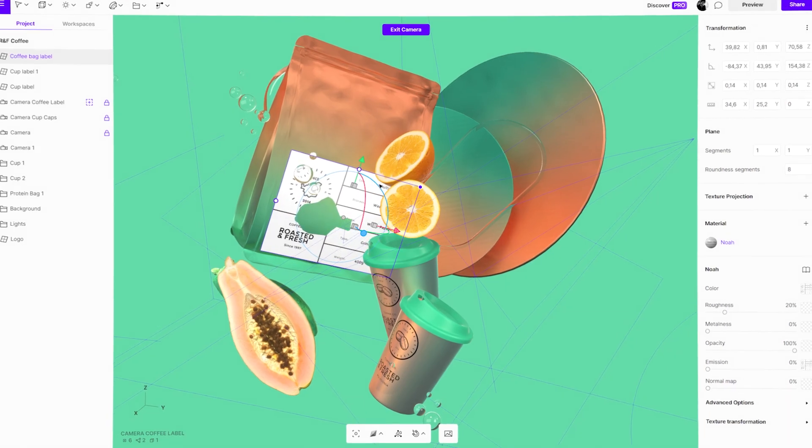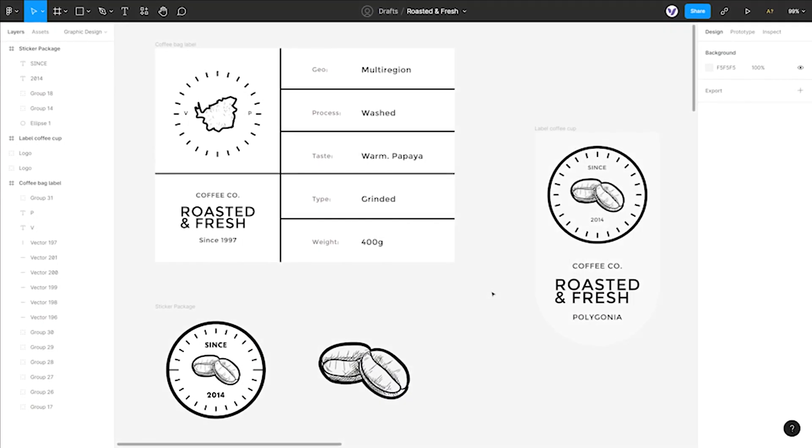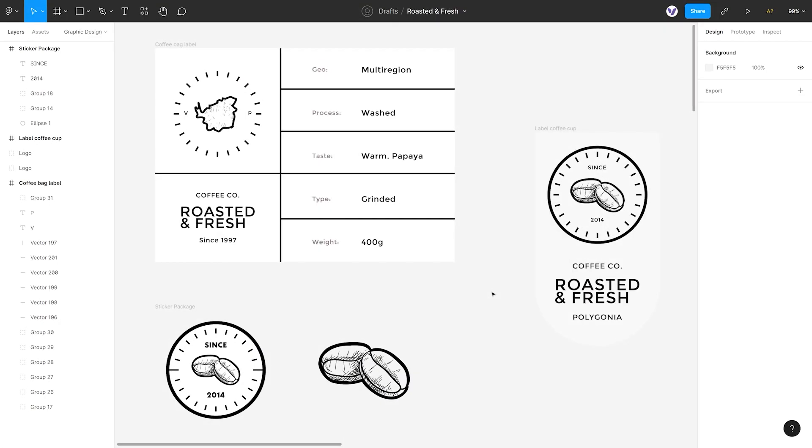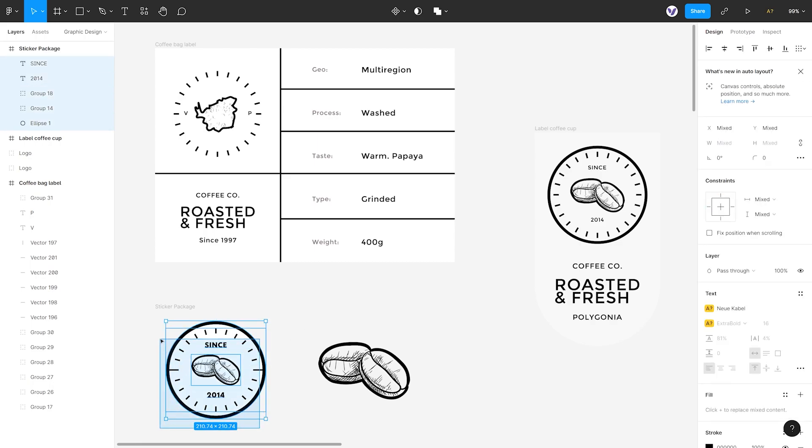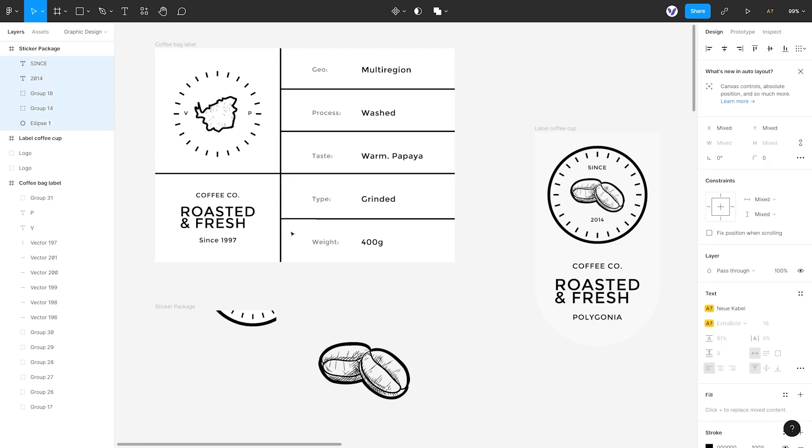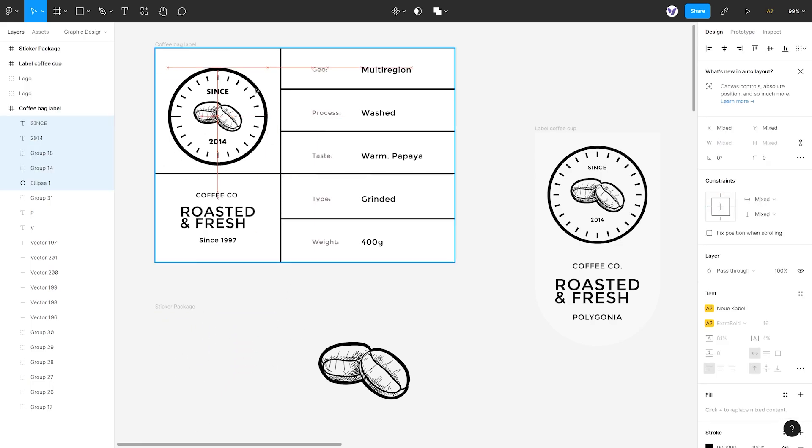The added bonus is that once Vectory is connected with Figma, any changes you make in Figma will be synchronized by clicking the refresh button.